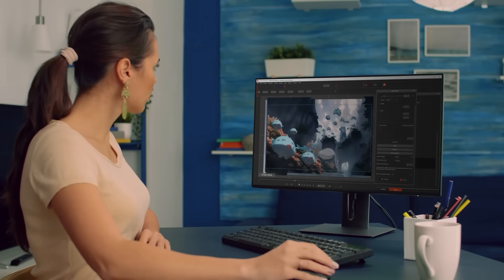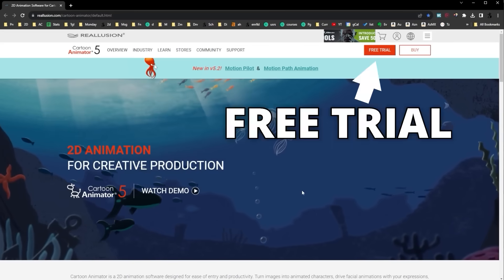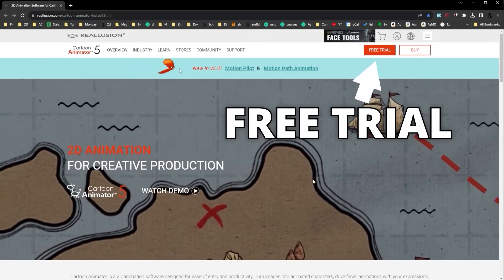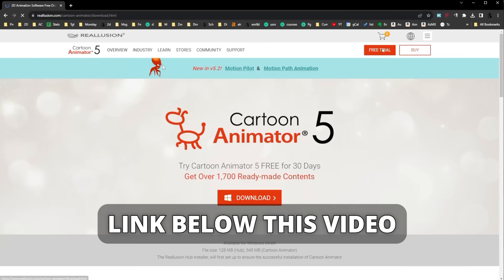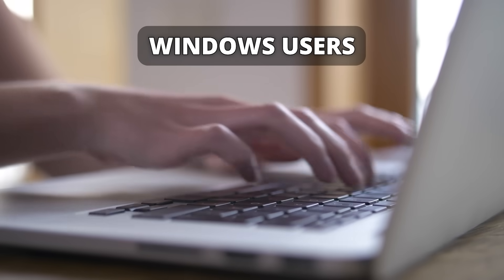You should try it now. If you haven't, I recommend getting a free trial of Cartoon Animator 5 right now by clicking the link below this video. Just know that this is exclusive for Windows users, so if you have a Windows PC, give it a go — it's so easy.